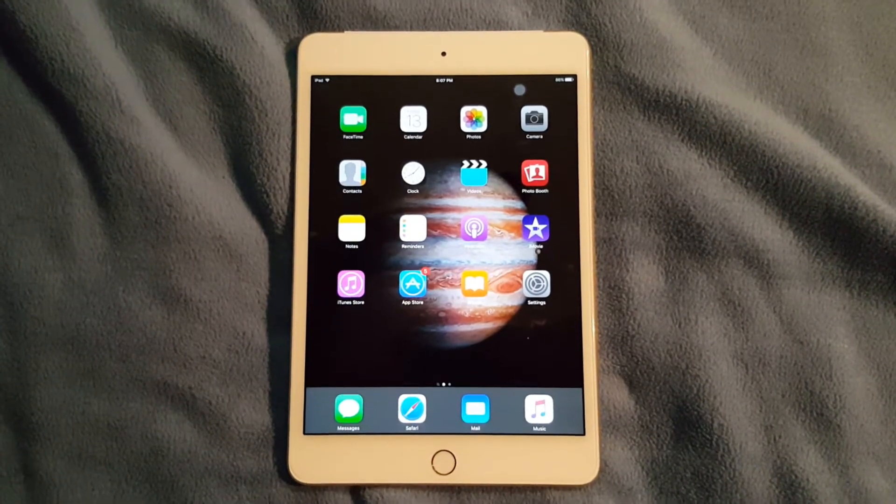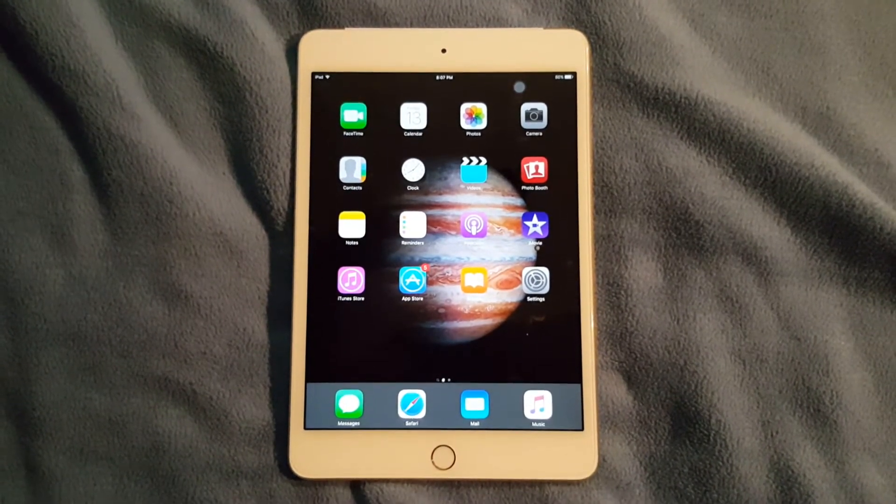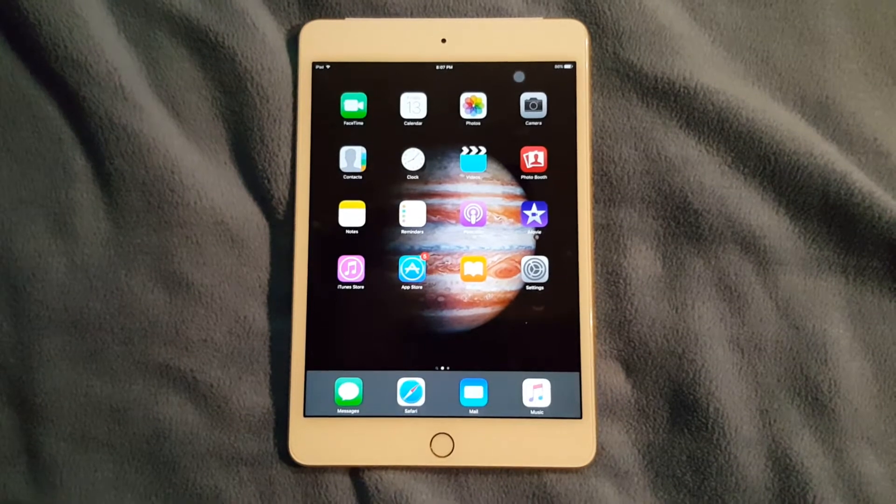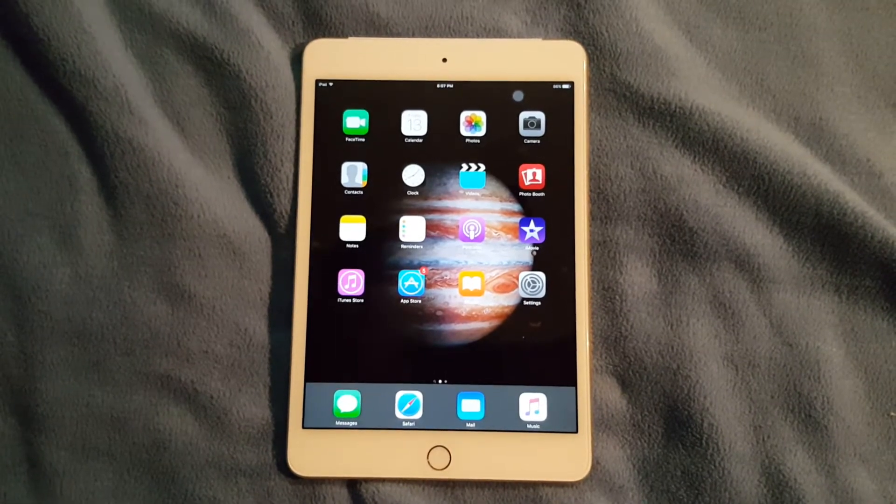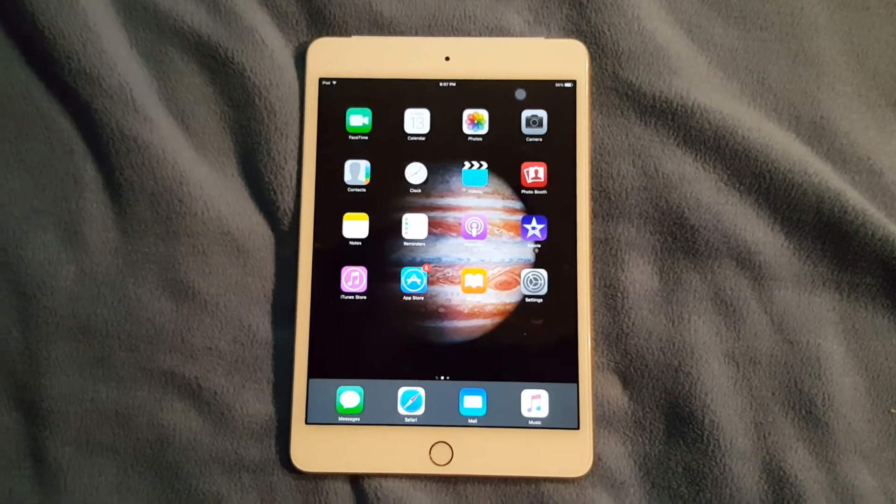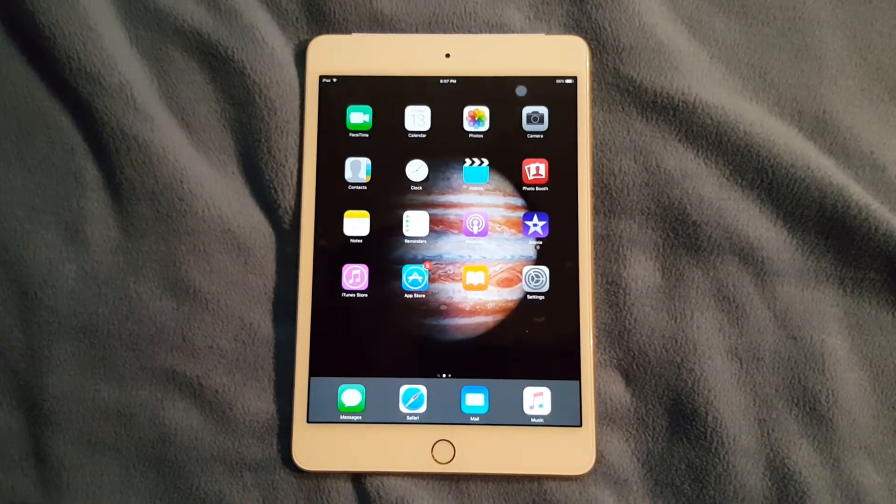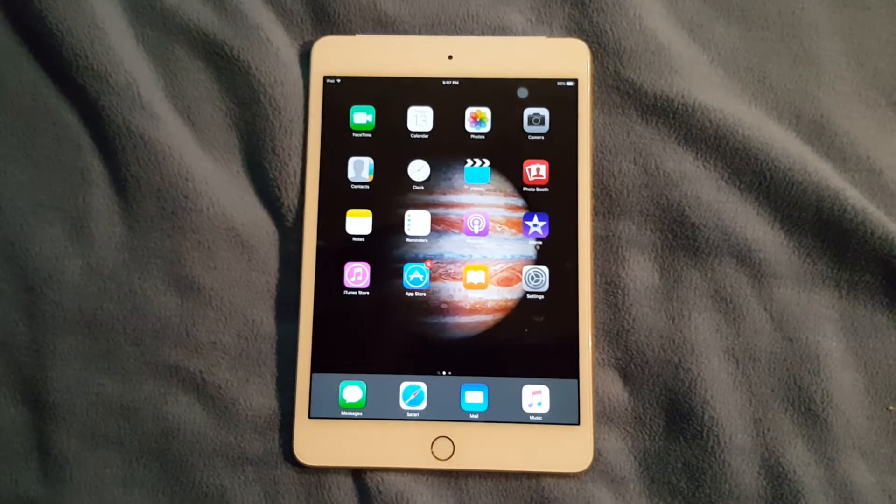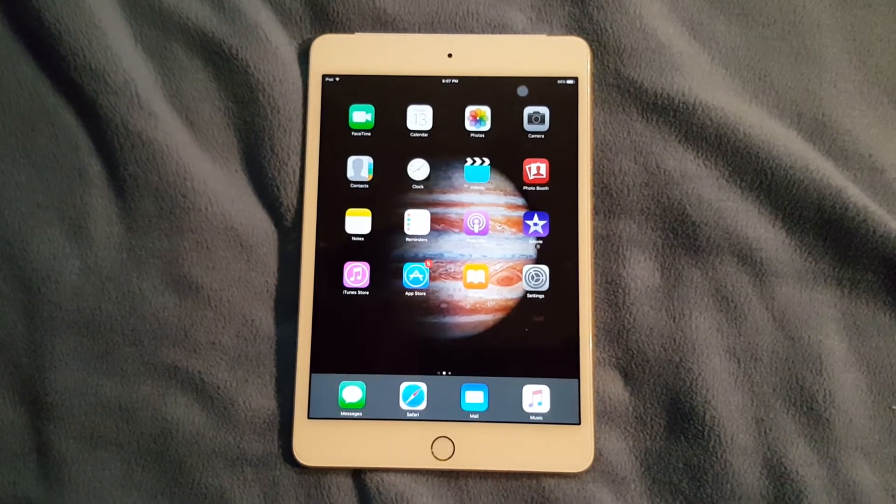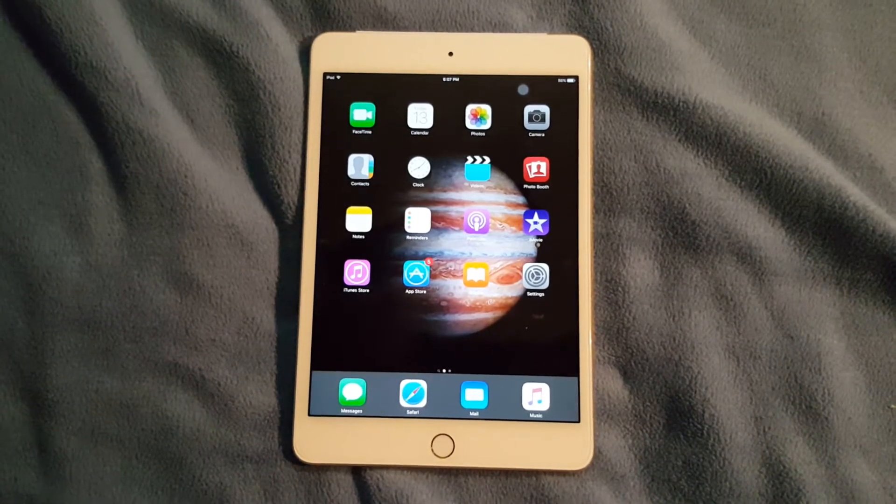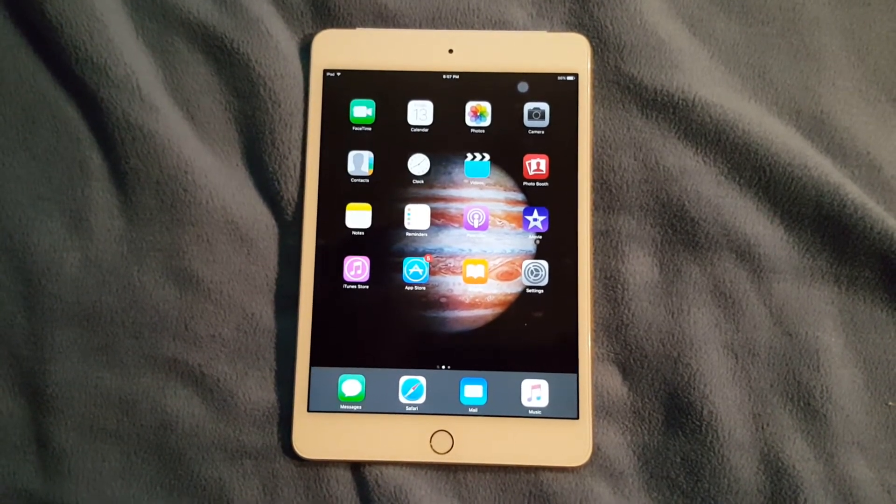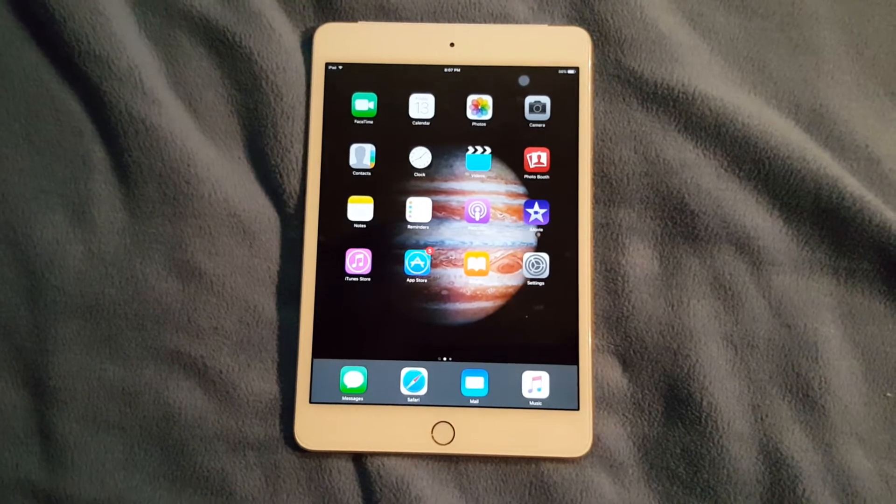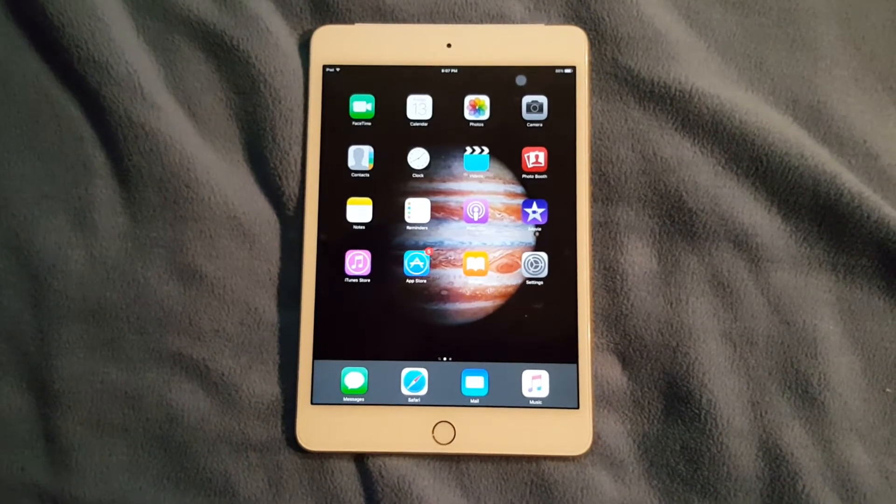I'm gonna be showing you what's on my iPad mini 4, 64 gig Wi-Fi and cellular gold model. Yes, I did decide to go for the middle of the road 64 gig Wi-Fi and cellular.